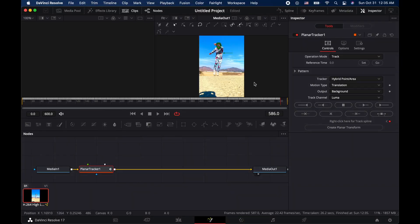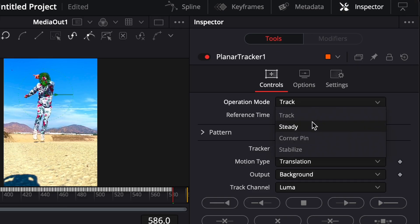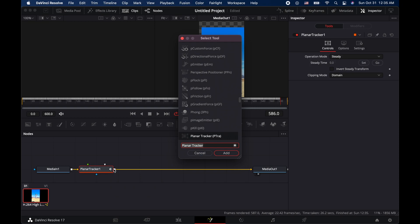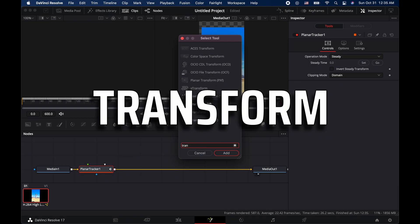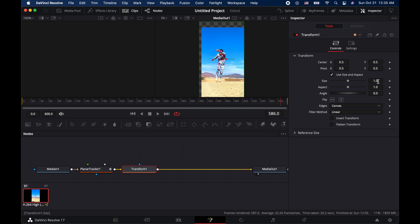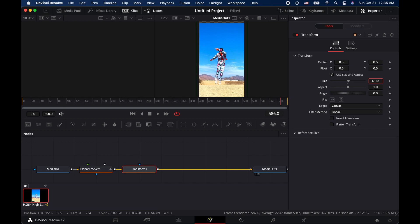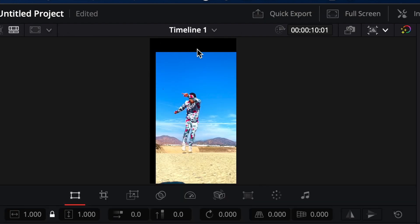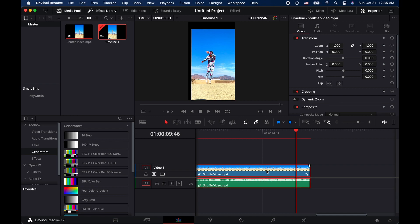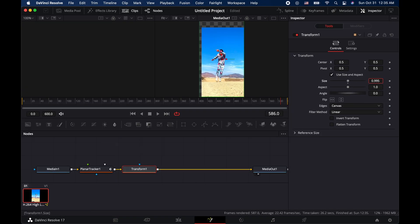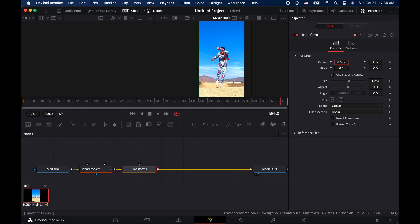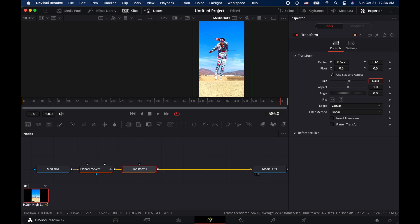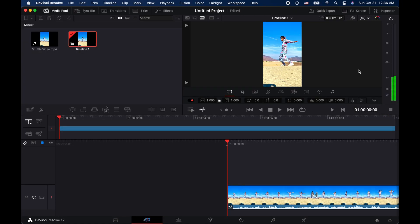That took me approximately 30 seconds to track. We're gonna go ahead and hit Steady over here on the operation mode. Then we're gonna come back down here on Planar Tracker, select that, hit Shift+Space again to bring out that menu, and this time you're gonna hit Transform — Add Transform. What this is going to allow you to do is resize your video. You can go as far as possible, but all of this gray area is going to show up as black space. So we want to get rid of that by zooming in — go to Transform, increase the size, then you can recenter it in the vertical plane as well. Resize and zoom in a little bit more.